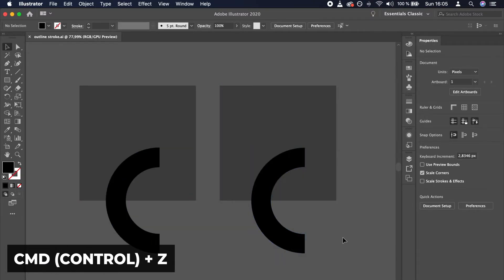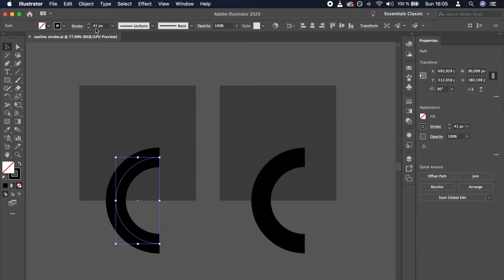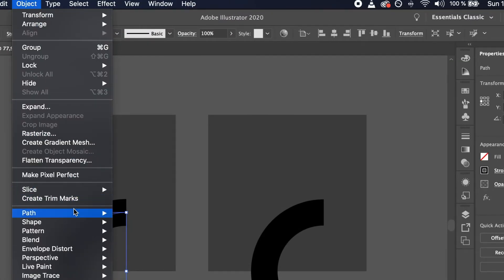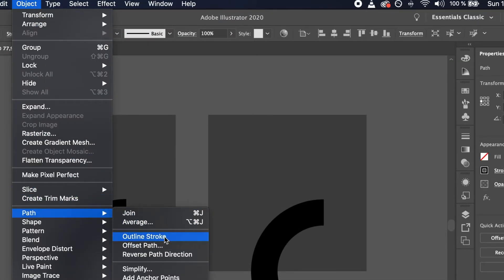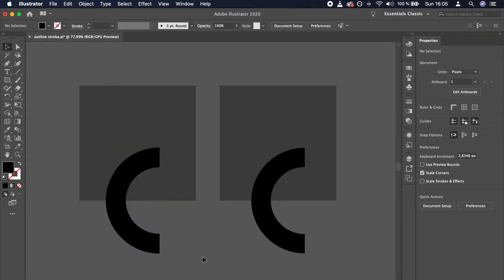Now, select the left arc and go to Object > Path > Outline Stroke. If we now repeat the shape subtractions, the results will be identical.